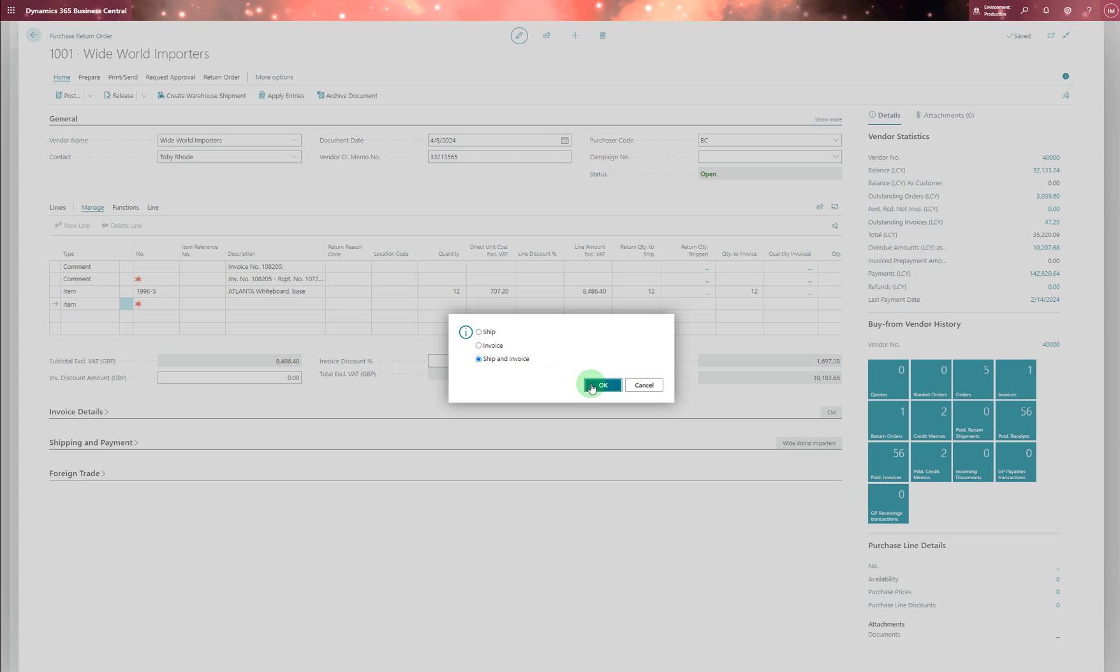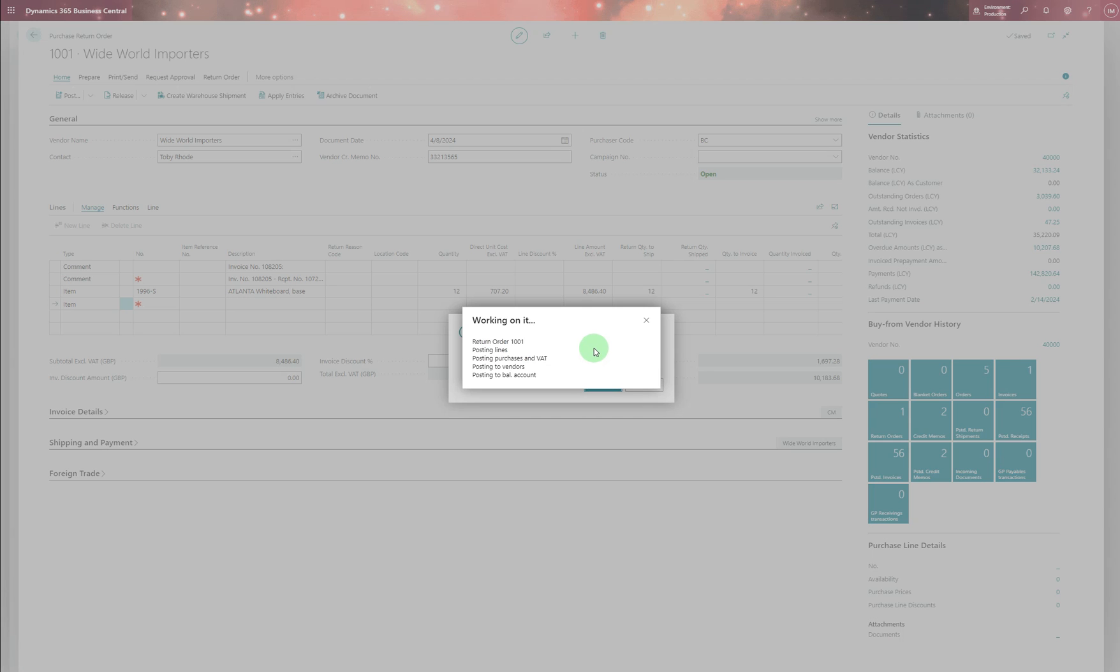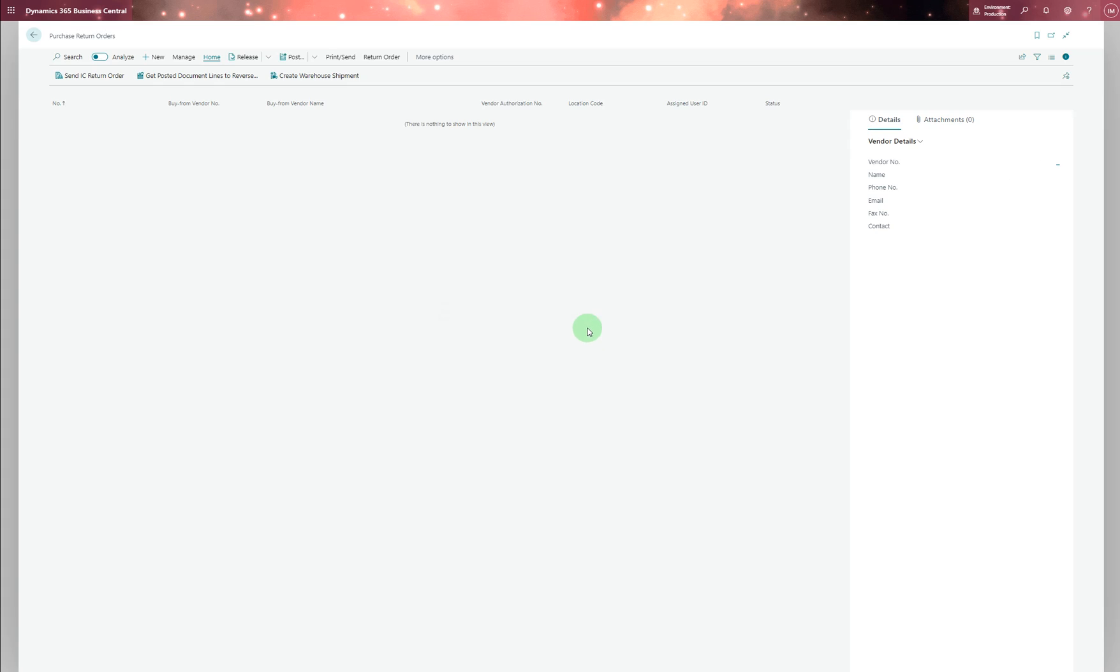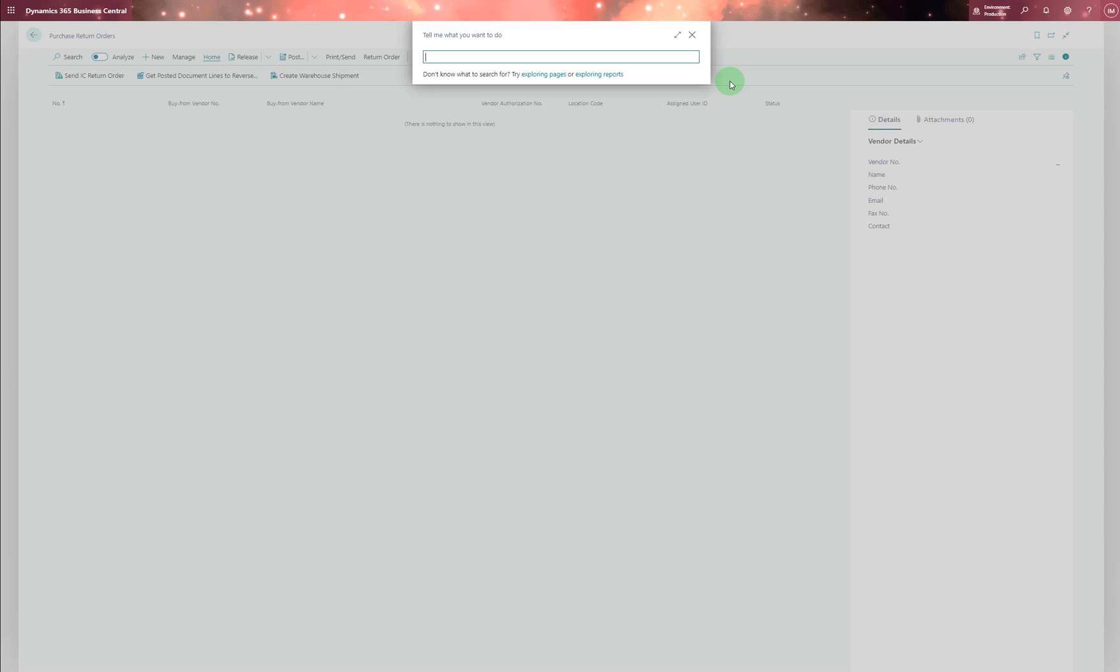You can admonish, yes. Do you want to open post credit memo? No, we don't want to do that. Let's see what it says. Post it.